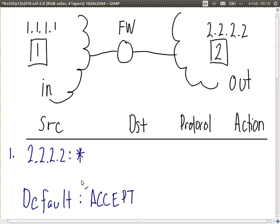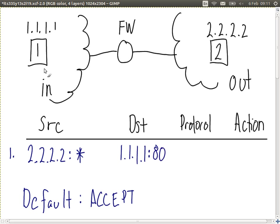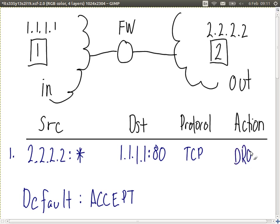For the destination, we want to block access to computer one, so we specify the destination IP. For web browsing, the destination port is 80, because the web server on computer one uses port 80. The protocol for web browsing is TCP. The default action is accept, but here we should drop the packet. So that's our simple firewall rule — it stops all traffic between the web browser on computer two and the web server on computer one.